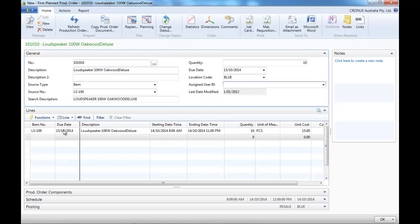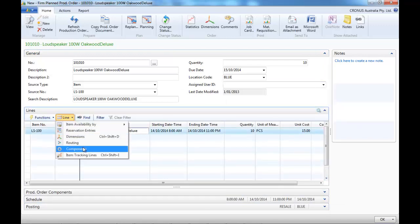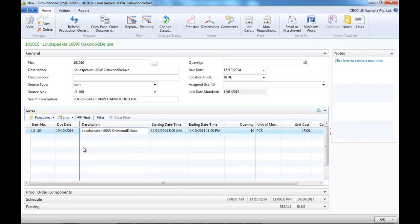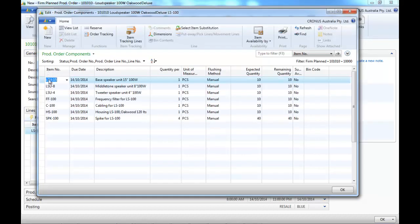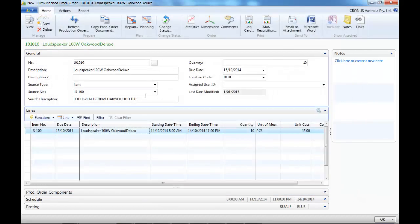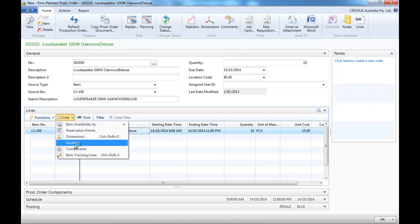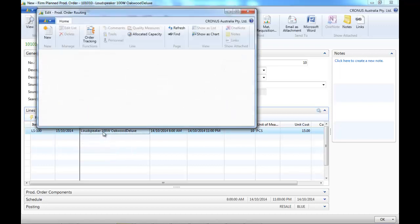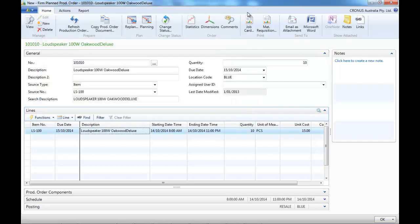So the line is not really relevant here because we only make one item. But if you go to Line Components, you can see the details of the components. Do we have any routing for that production order? No.